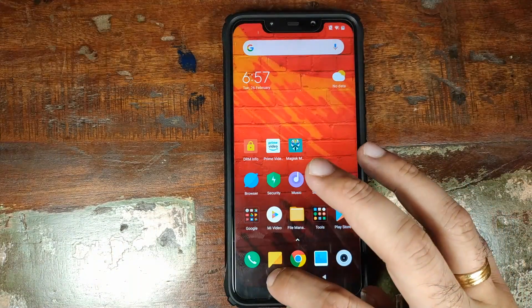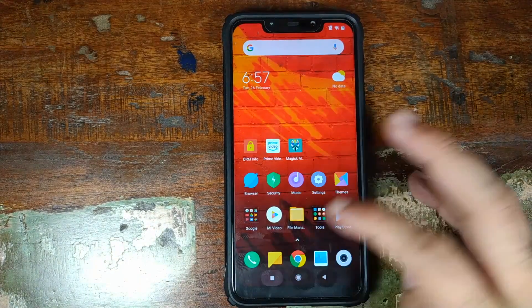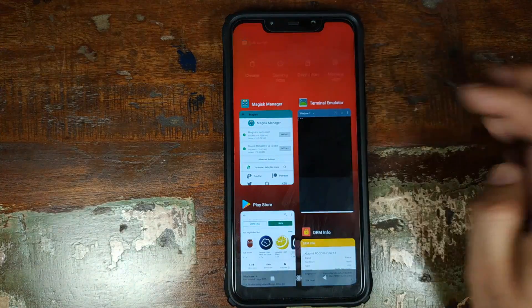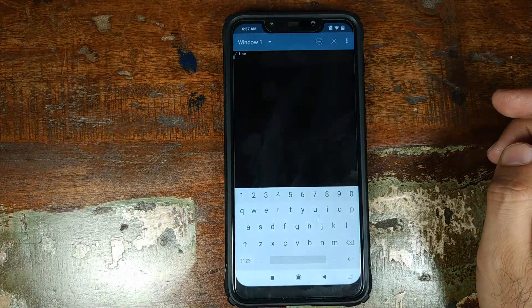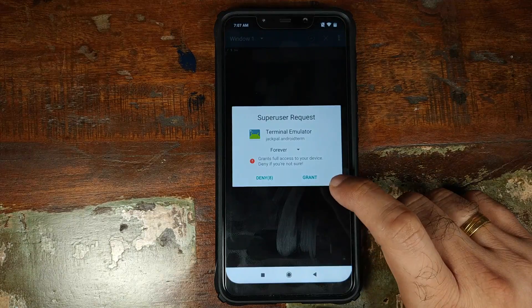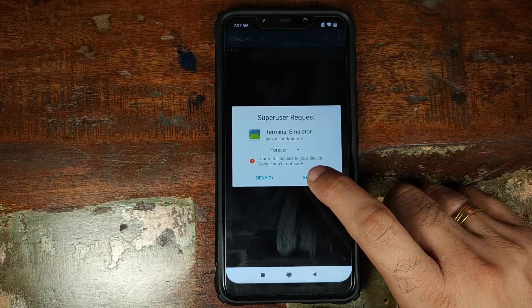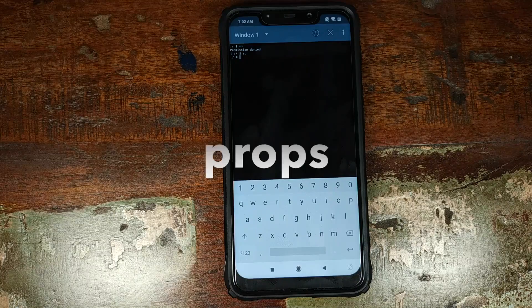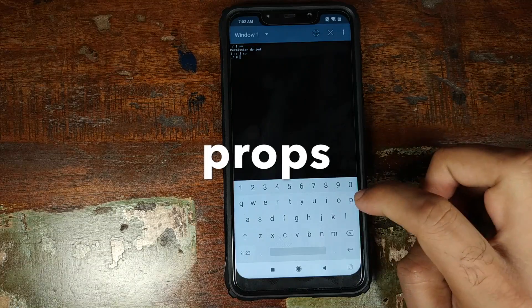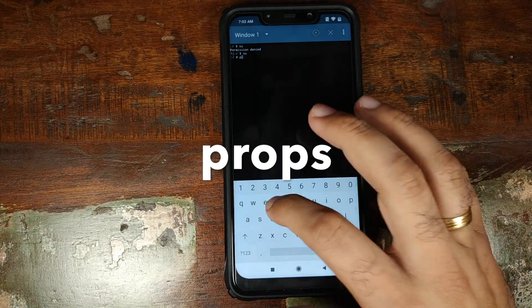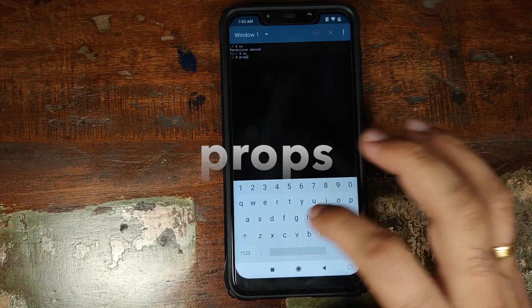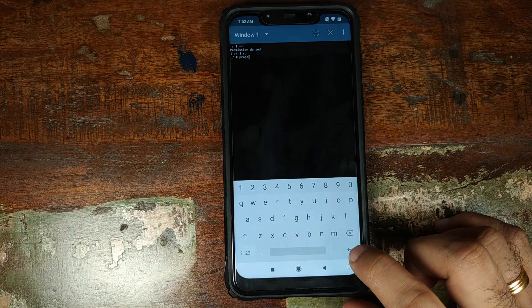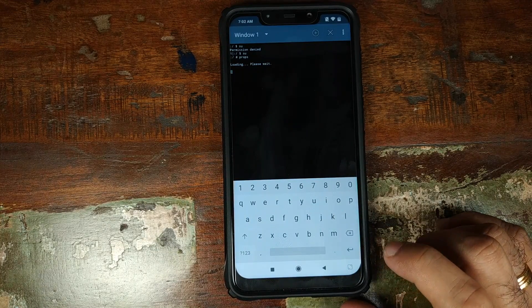All you need to do is open Magisk Manager. Once you have opened Magisk Manager, click on the home button and open your recents and open the terminal emulator application one more time and you should get a super user prompt. Click on grant. Now the next command which we need to enter is props, P-R-O-P-S, and then press the enter key on the keyboard. Another thing to make sure is that you are connected to the internet.